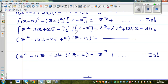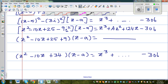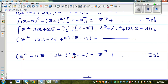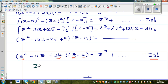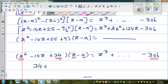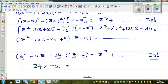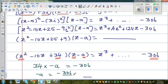Now I want you to stop and think. If you multiply z squared and z, you get z cubed. And if you multiply 34 and negative a, that should give you minus 306. So my question is: 34 times negative a equals minus 306. Therefore, negative a equals minus 306 over 34.